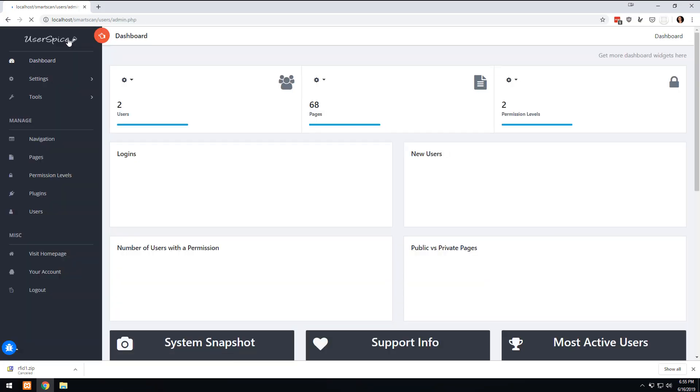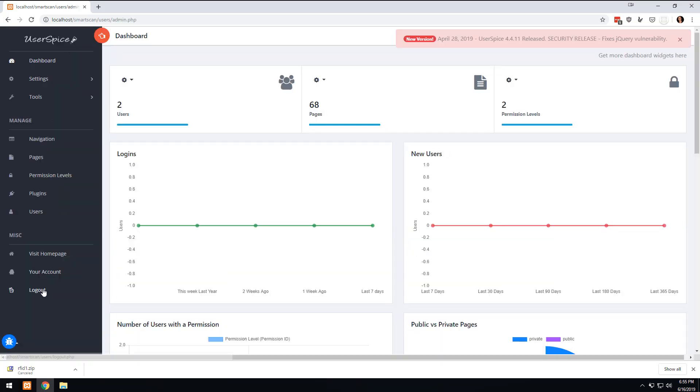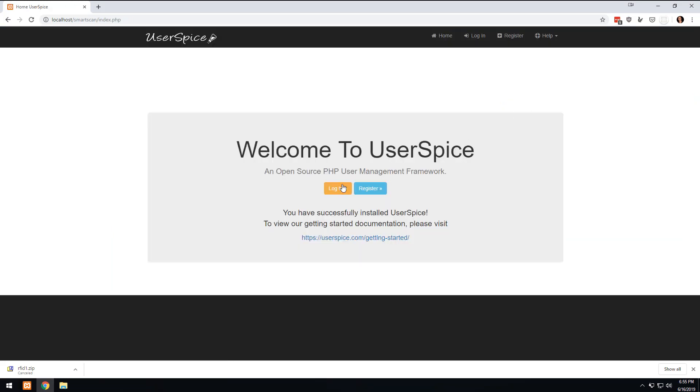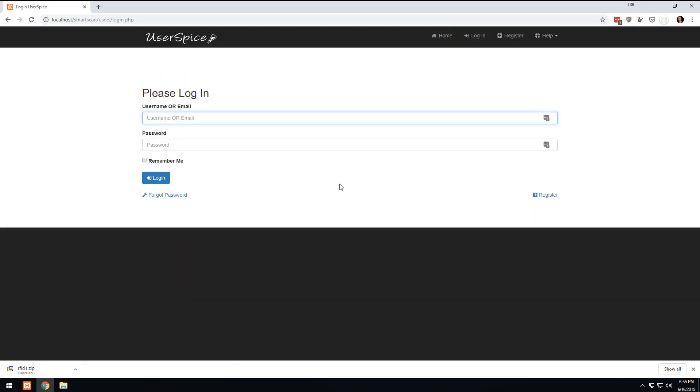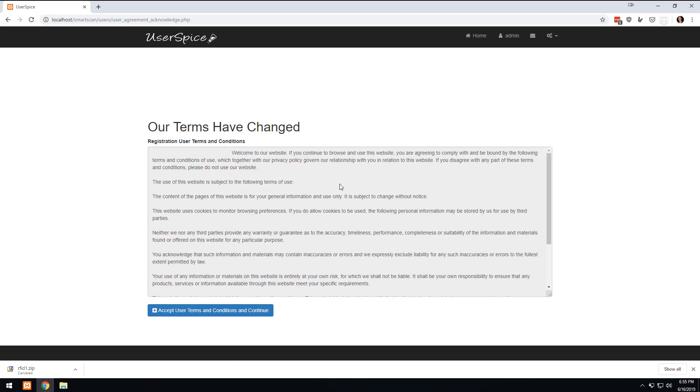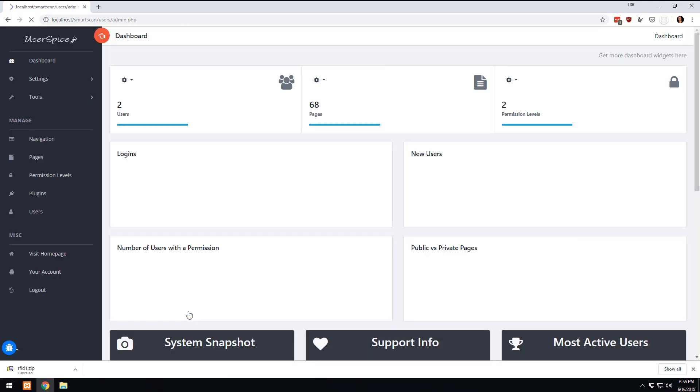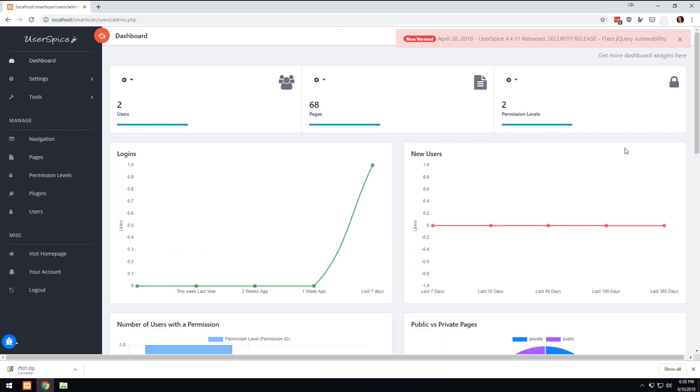And we're going to return to the dashboard. Now I'm already logged in, but what you would do is go to admin and password, and that is going to allow you to accept the terms and conditions. And then now you have the dashboard.